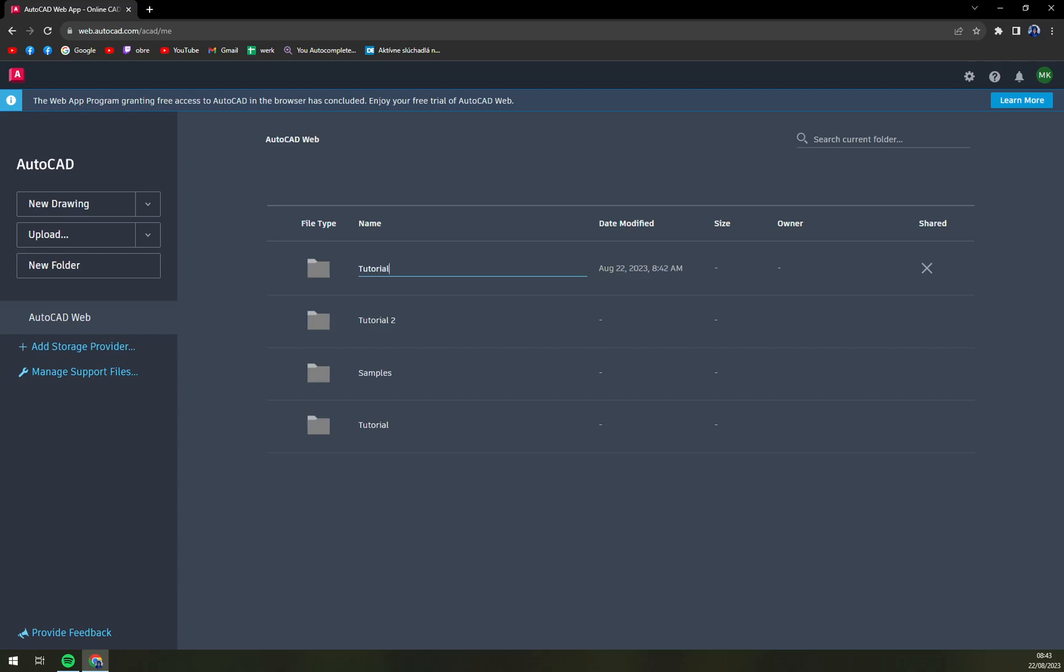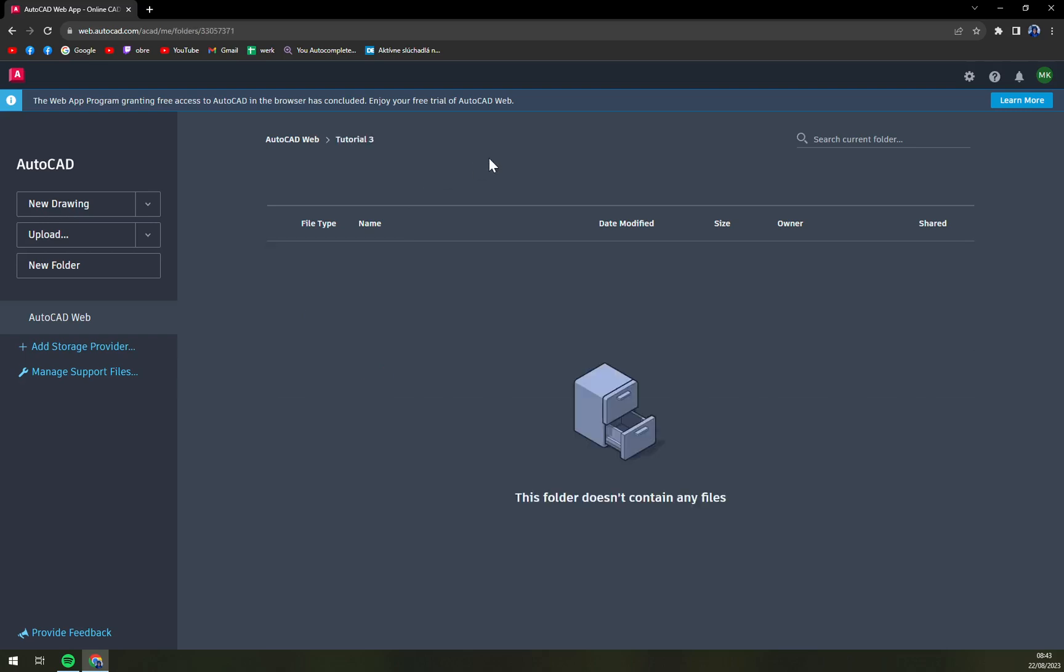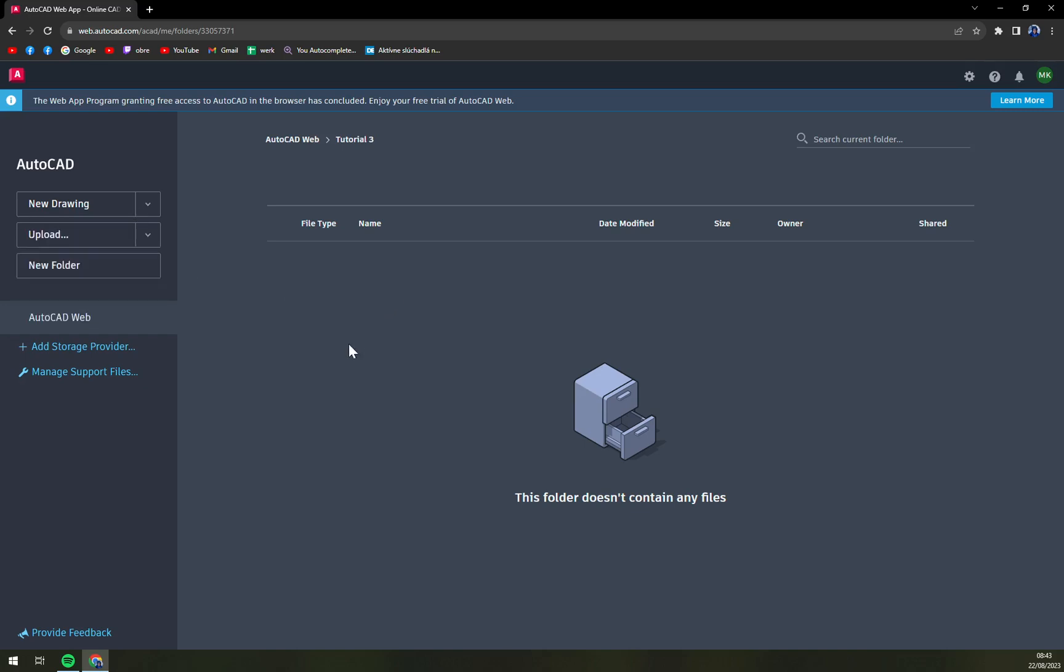For example, name of the folder. And straight away we can check it out in Tutorial 3. We can then search on the top right corner. Yeah, it doesn't contain any files, so we can just create a new file.